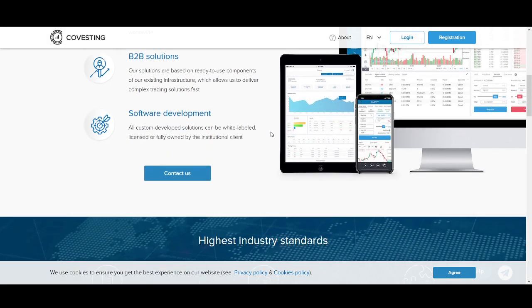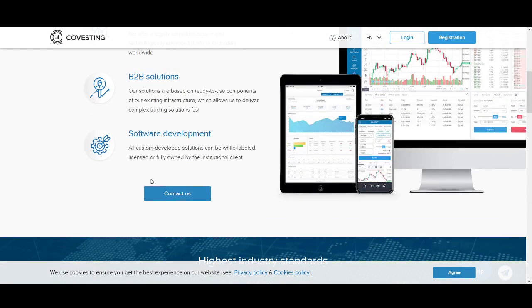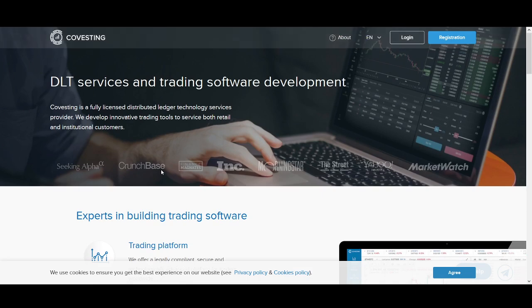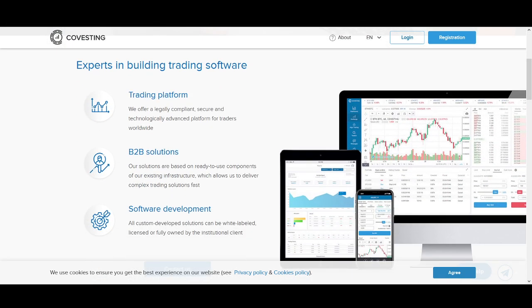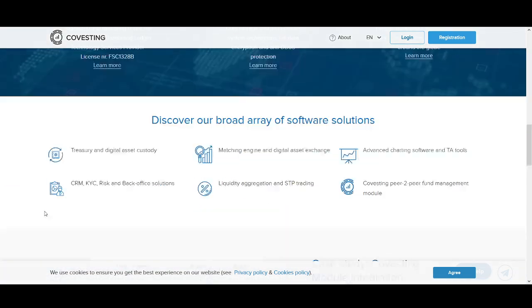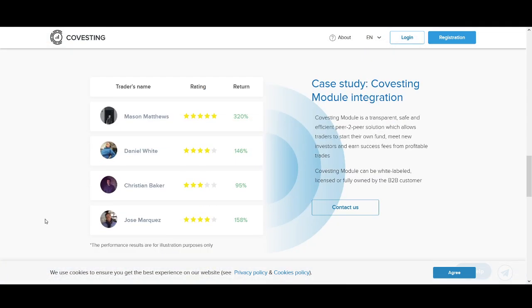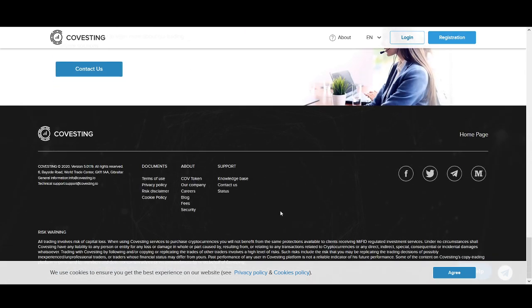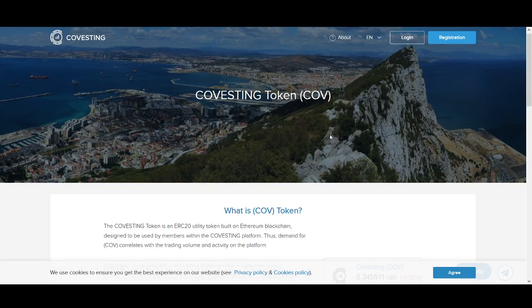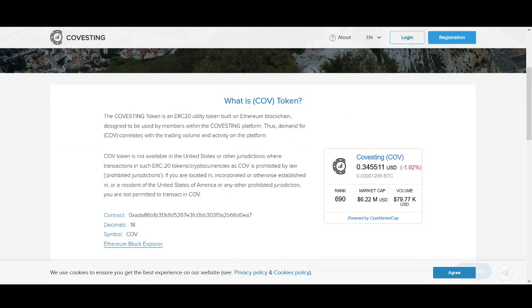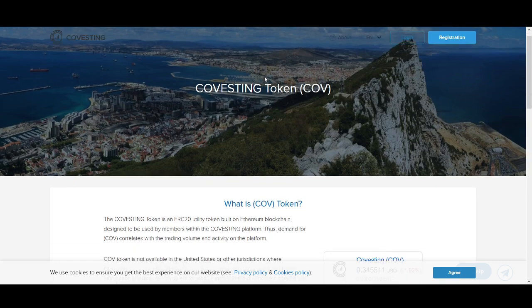This is the Covesting website. As you can see, this is the industry they're in. It's a global fintech company incorporated under laws of Gibraltar which offers the broadest array of software solutions for retail and institutional customers worldwide. Covesting has become one of the first companies to receive a distributed ledger technology license from regulatory authorities in Gibraltar. Regulatory clarity is really important. It's really good to see that Covesting is approaching this market in the right way.